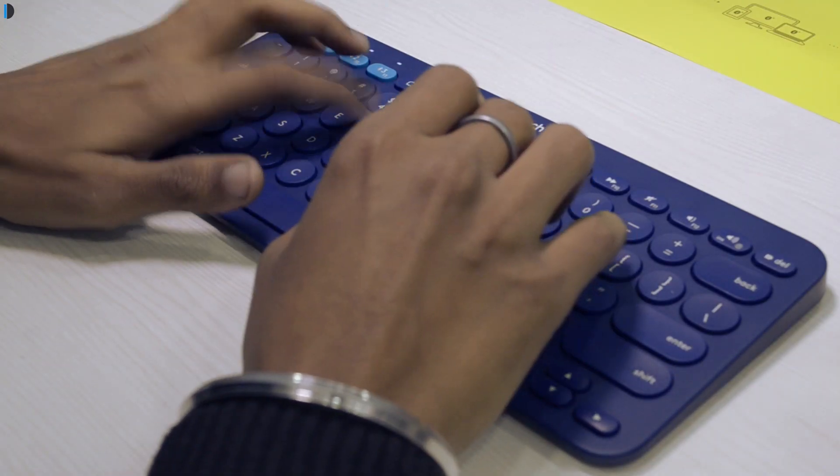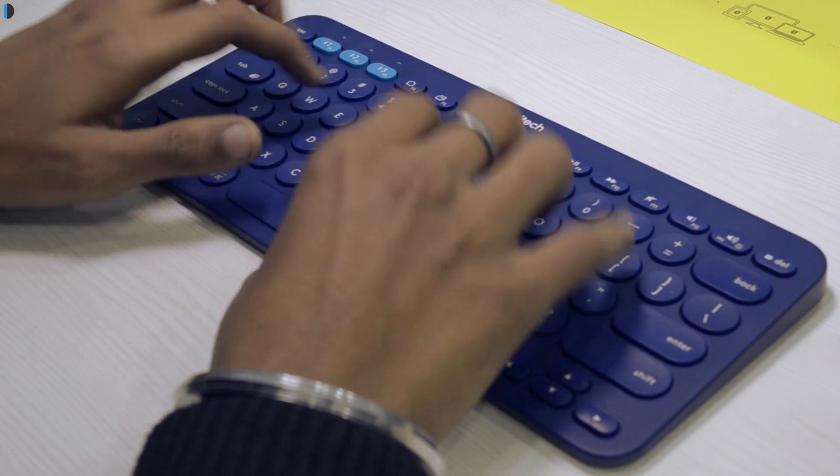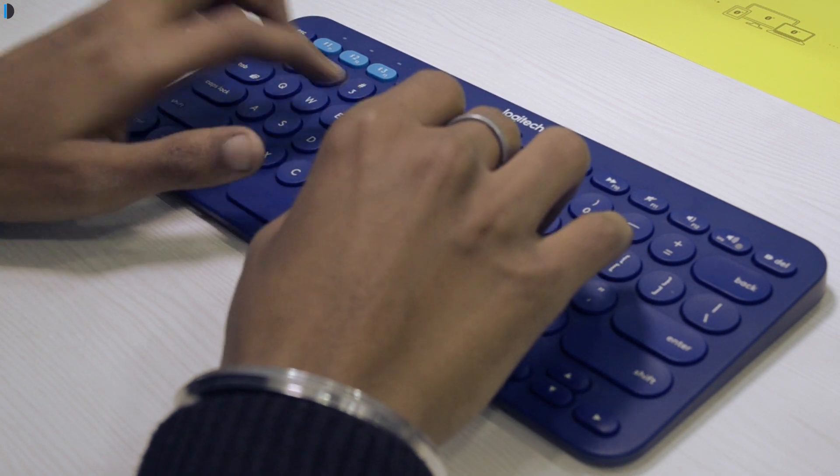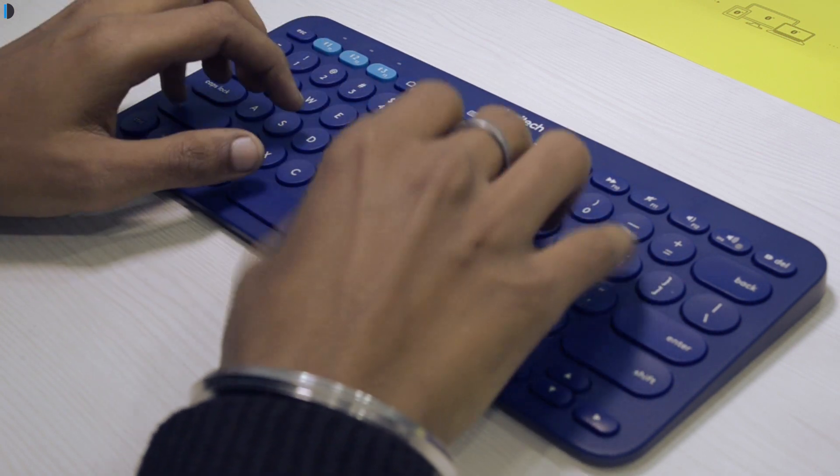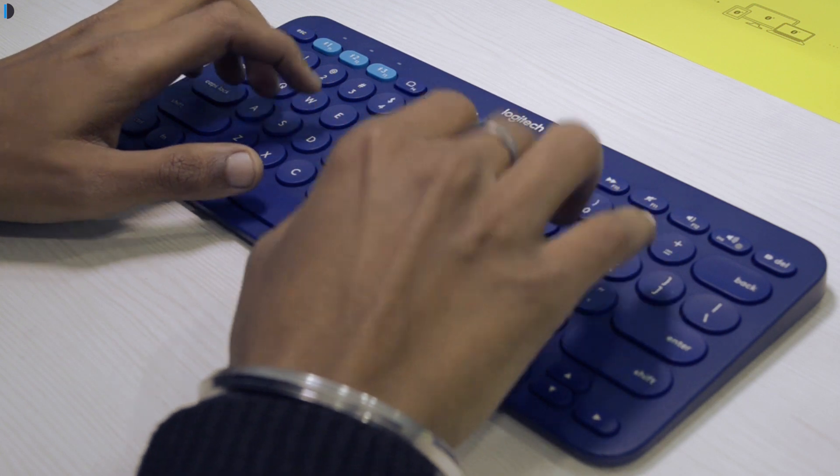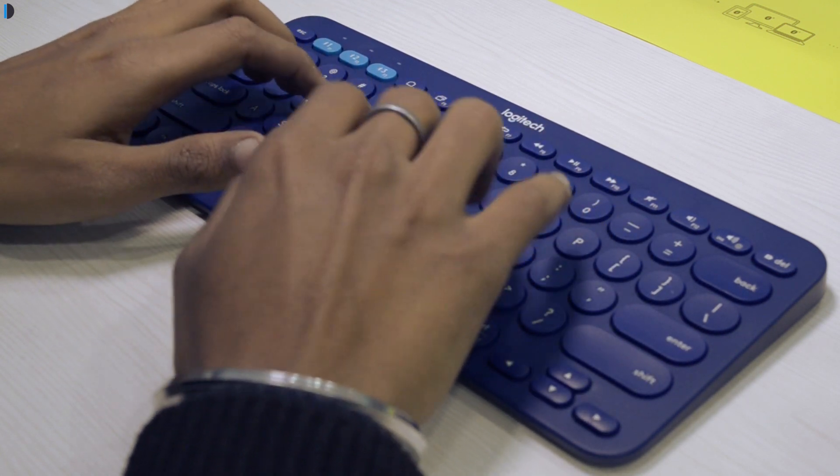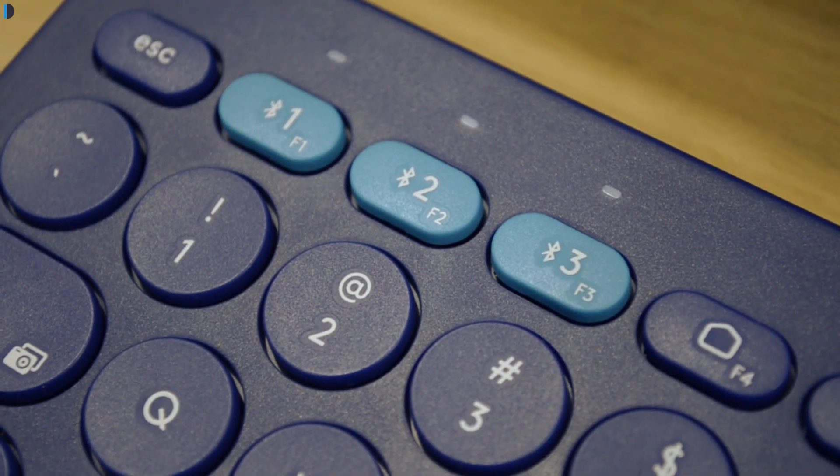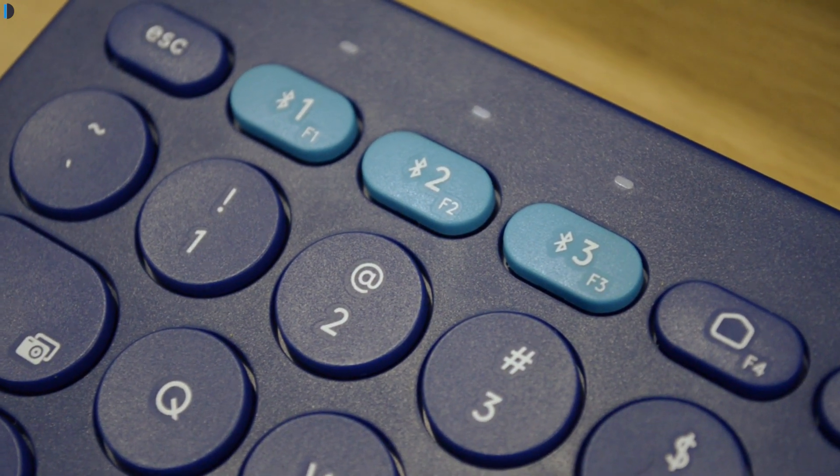In our usage we found that this keyboard is lag free. As soon as you start typing there is no lag between your key press and when it gets registered on your device. You can easily switch between devices on the fly by pressing the one, two or three button while typing.